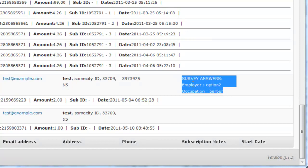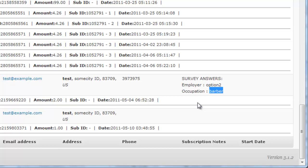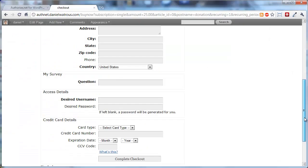It says Survey Answers, and it gives the name that you chose and the value that they provided. Likewise for all of the survey questions you asked, however long that happens to be.